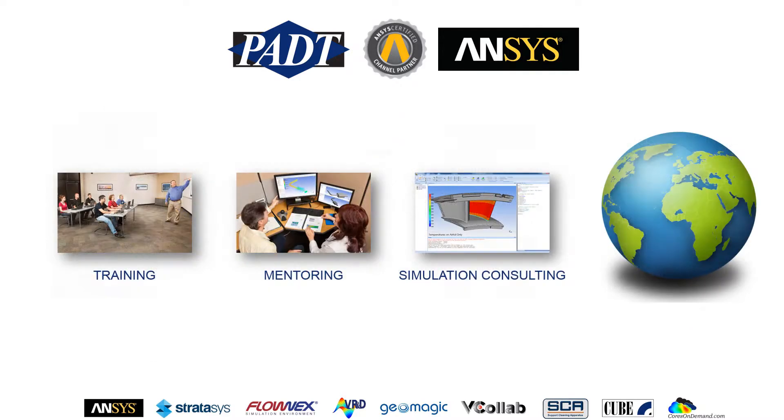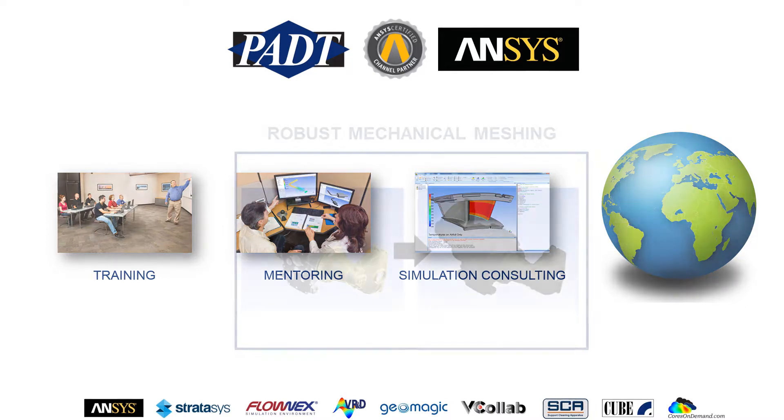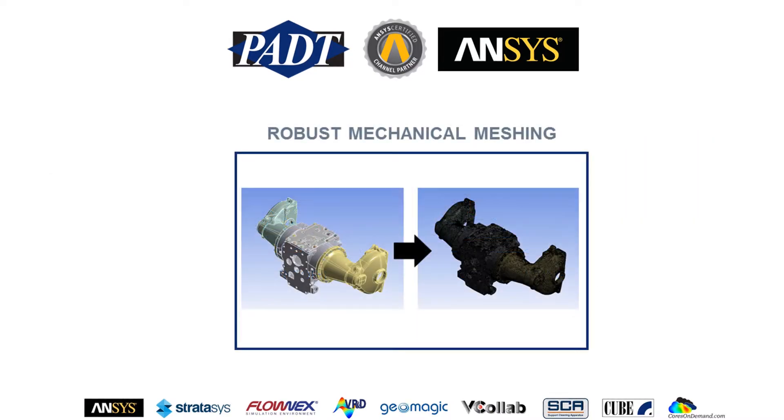In addition, we provide training, mentoring, and simulation consulting with these ANSYS tools worldwide. In this video, I'm going to show you the robust meshing capabilities that ANSYS meshing provides for mechanical applications.